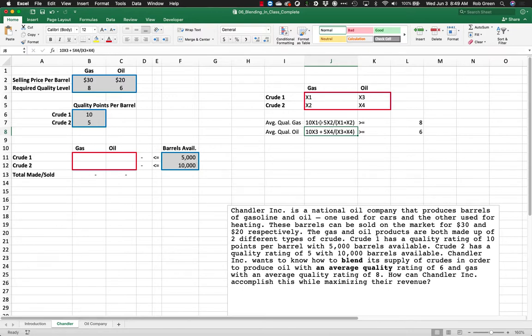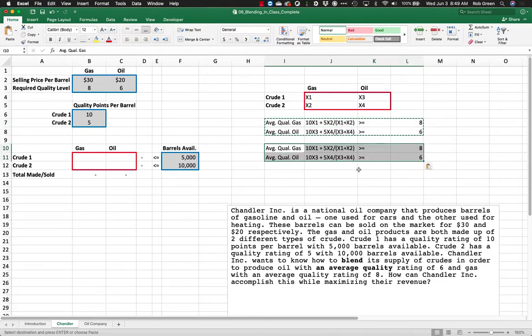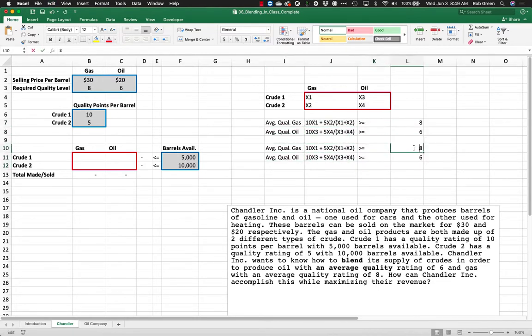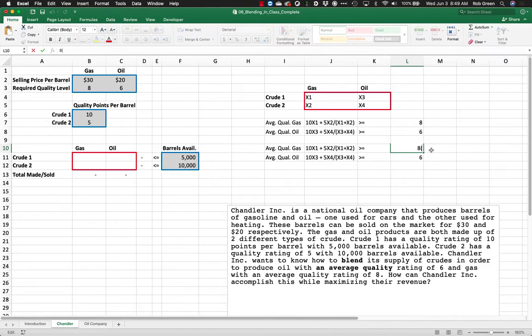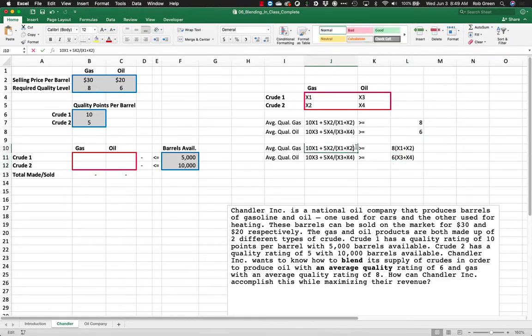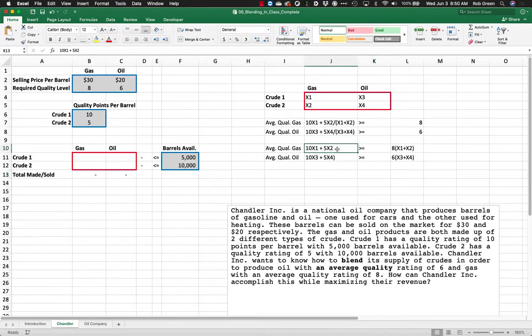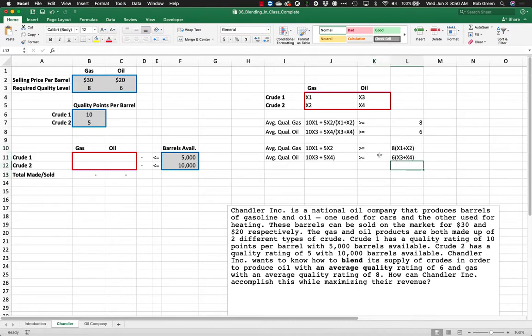But we do have a little trick that we can do here. What we're going to do is we're just going to move the denominator over. So in order to address this issue, we're going to multiply by x1 plus x2 and we're going to multiply by x3 plus x4. And that allows us to clear our denominators on this side. And believe it or not, we now have linear constraints because there is no division involved.